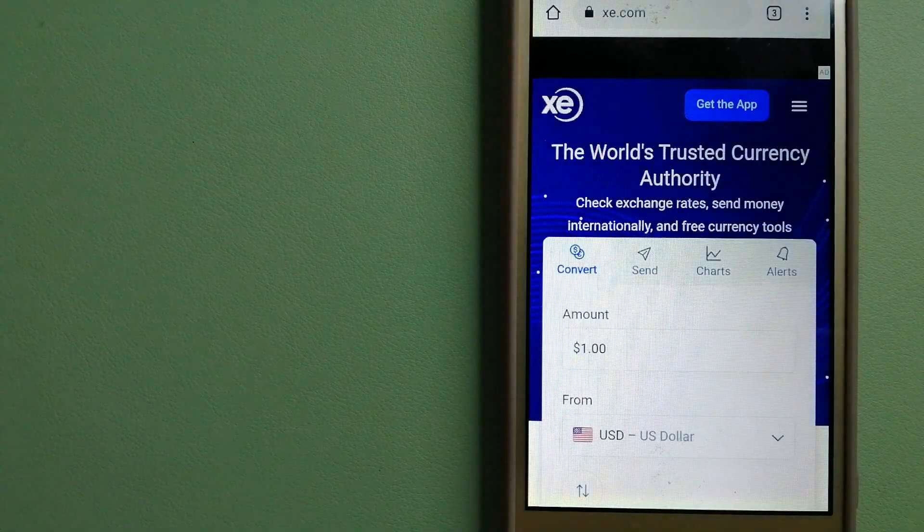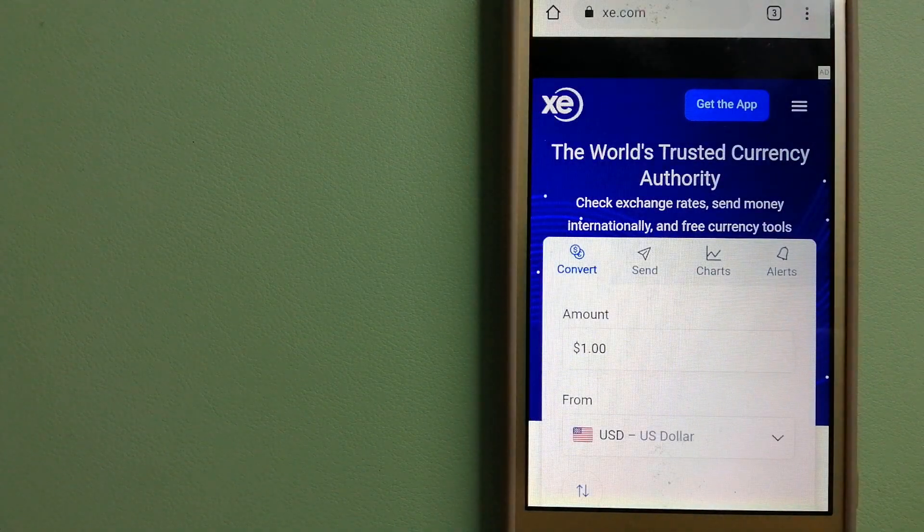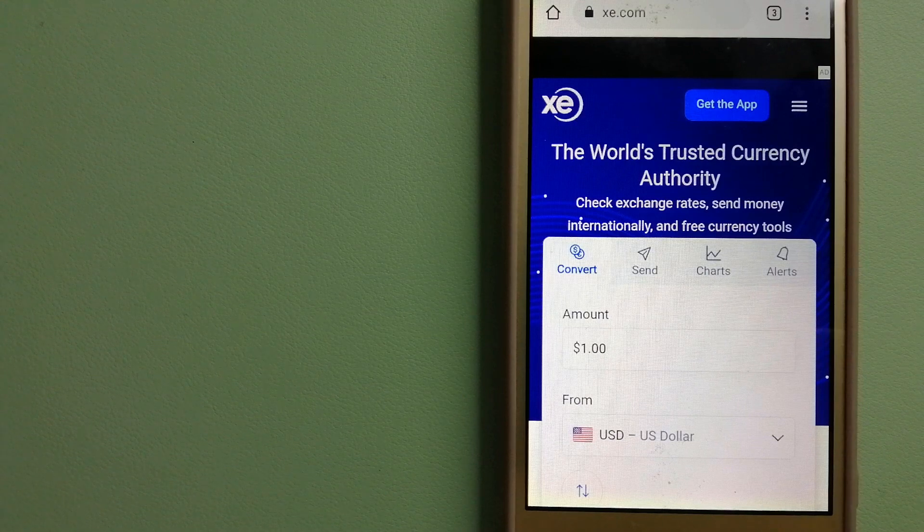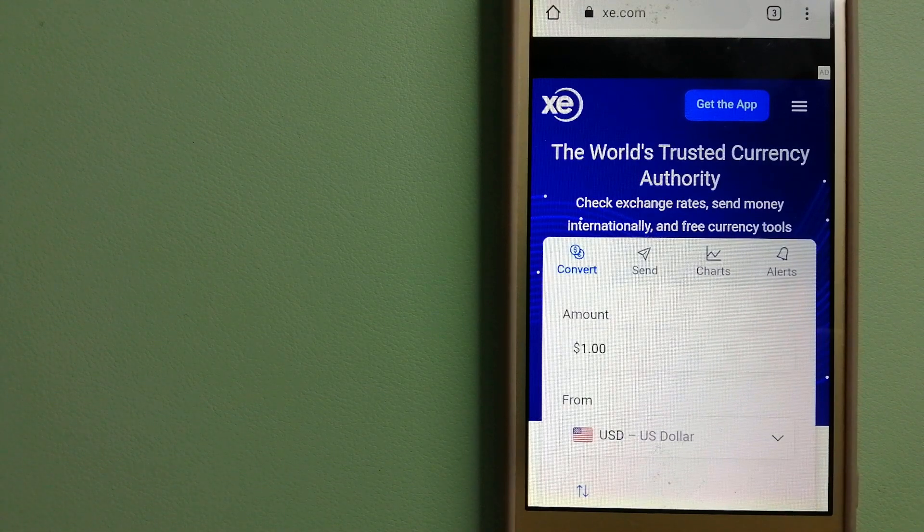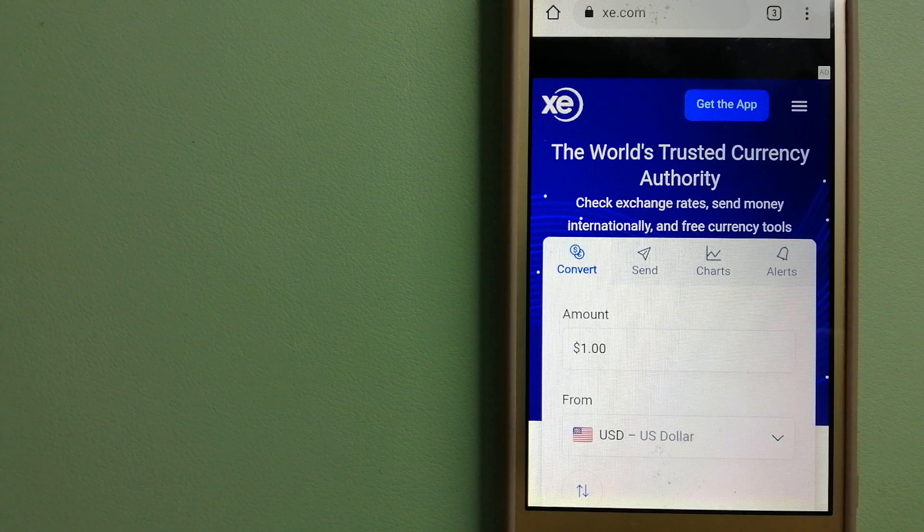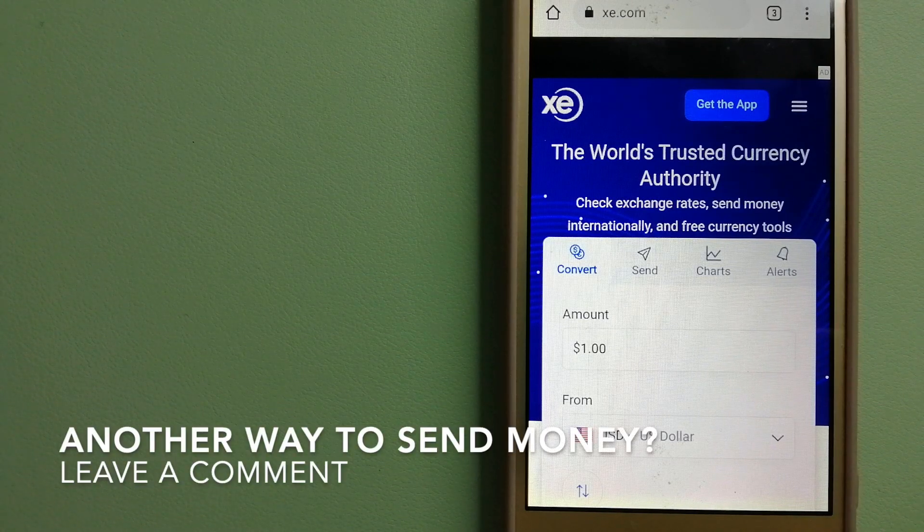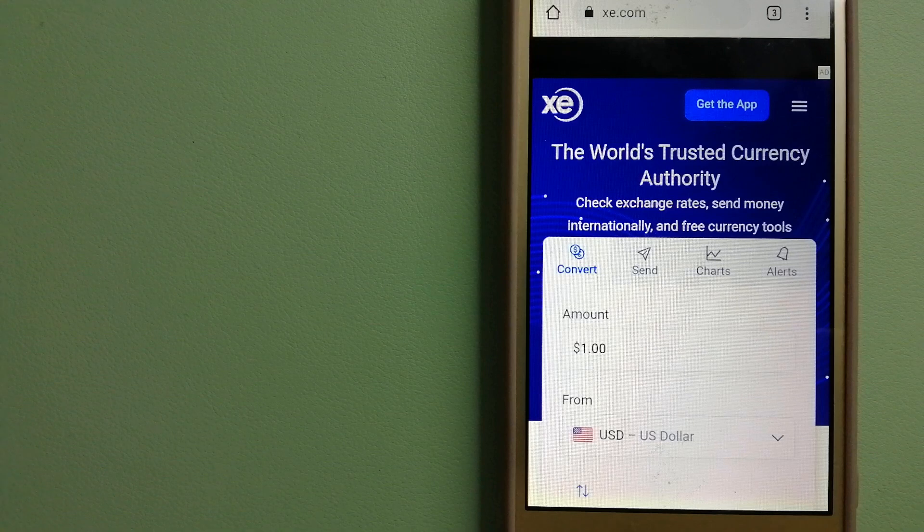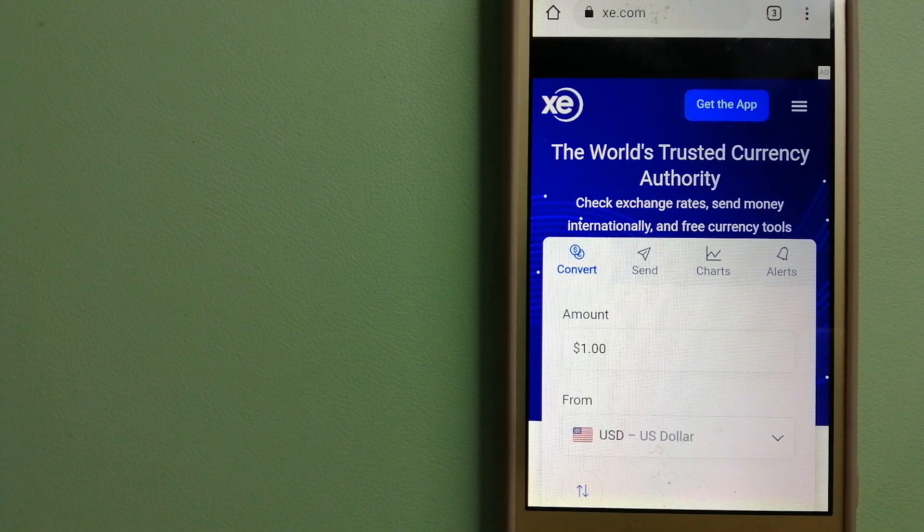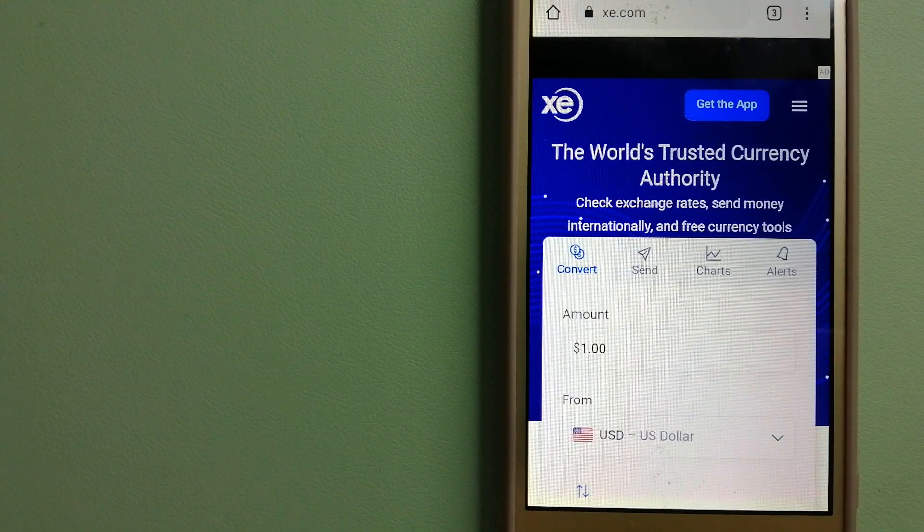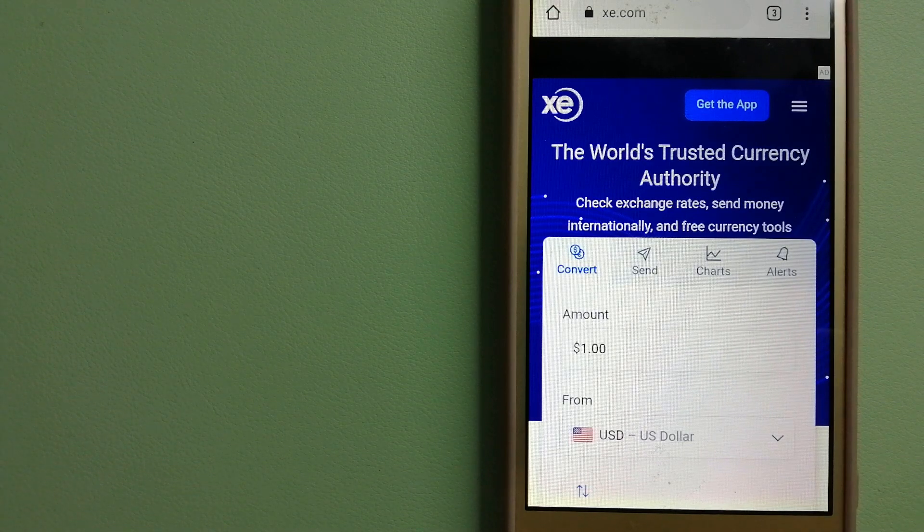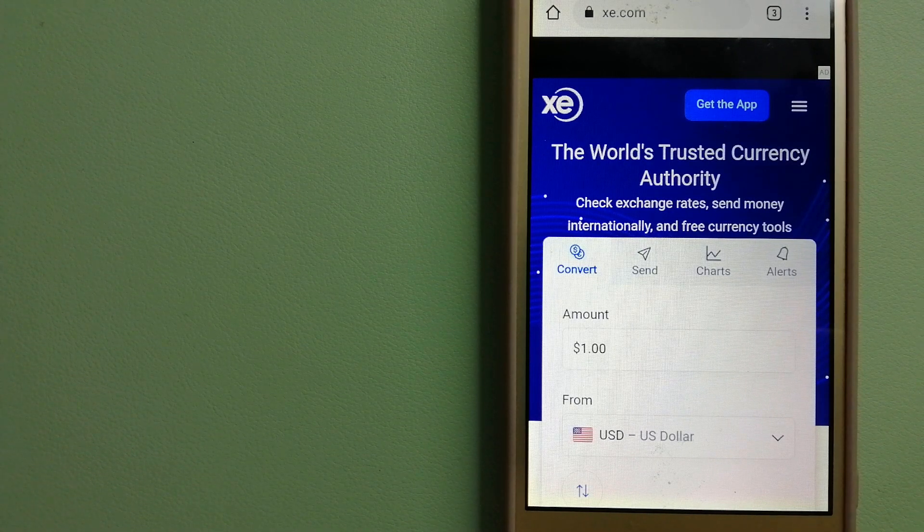The third option is XE Money Transfer. This is an online money transfer company that offers a cheaper and faster way to send money internationally. As a trusted and seasoned team in foreign exchange, they could be a good option for your international money transfer. Founded in 1993, they've been dealing in foreign exchange for a long time.